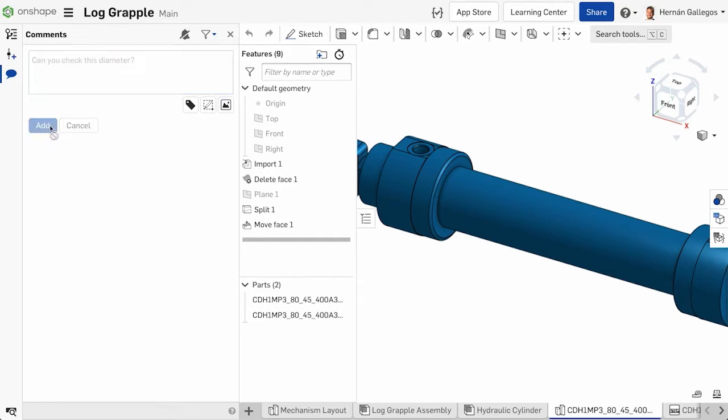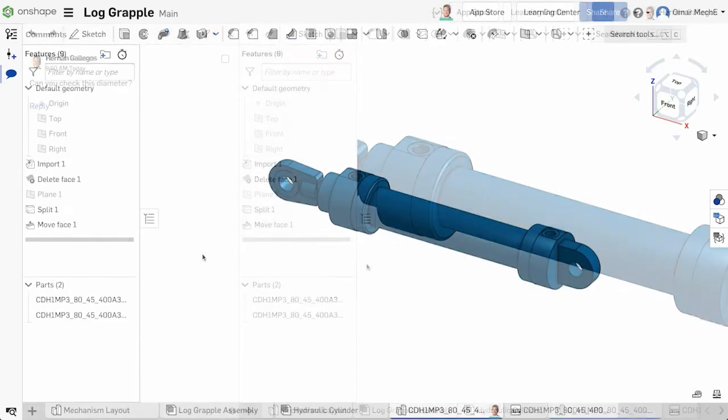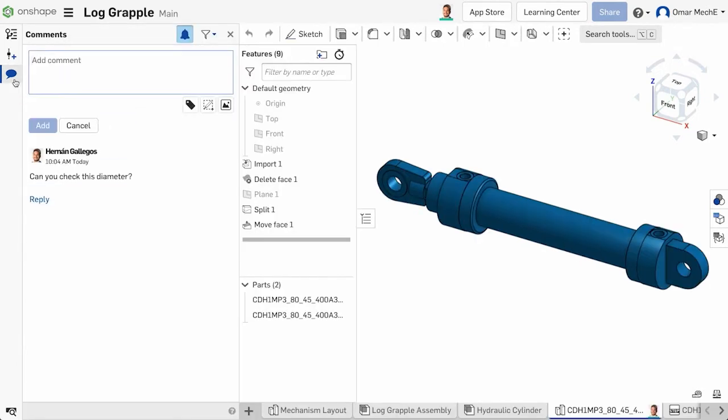Once you've added a comment, there are a few ways that those in the document are notified. First, anyone else with at least view and comment permissions in the document sees a notification of a new comment on the comment icon in the document toolbar. This gives a visual cue that new comments have been created in the document.